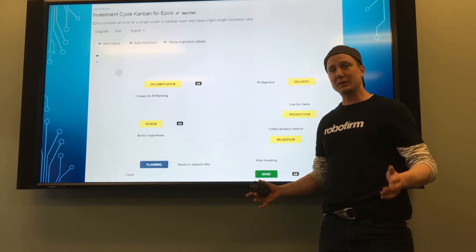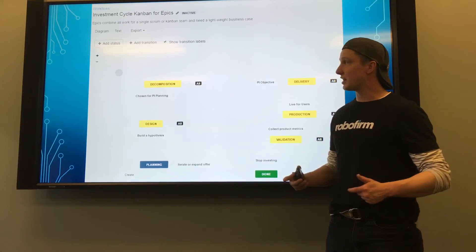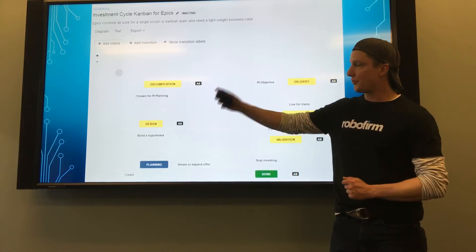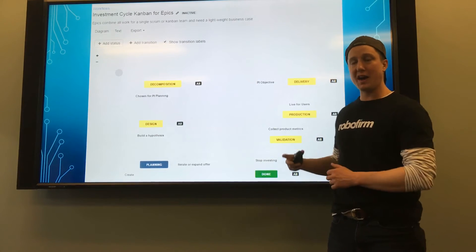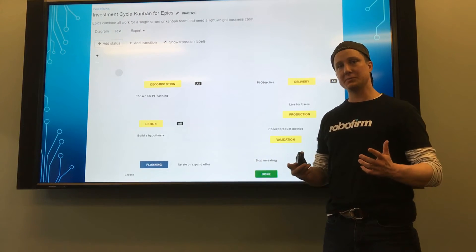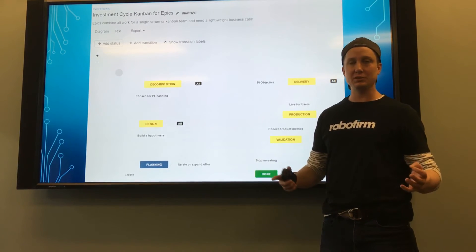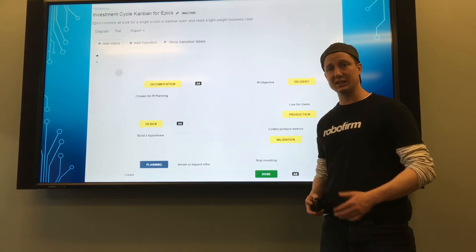At the epic level, I want to track the investment cycle, so it follows a normal path for a business plan as it becomes decomposed for teams to build and then gets validated.